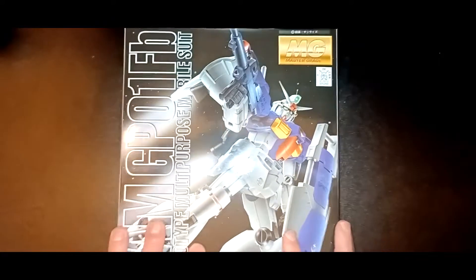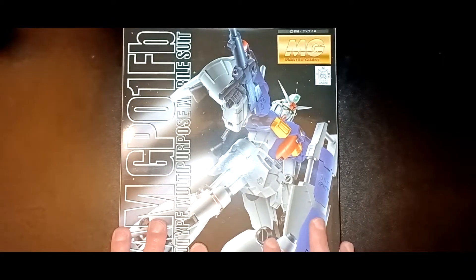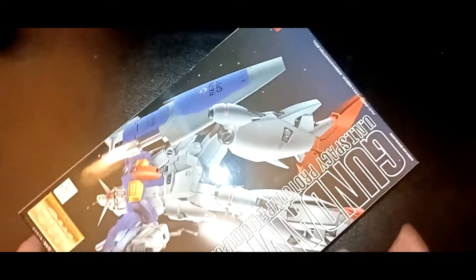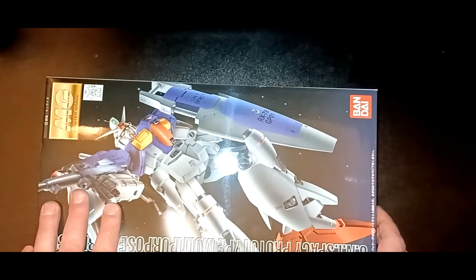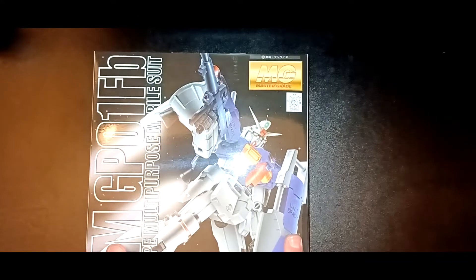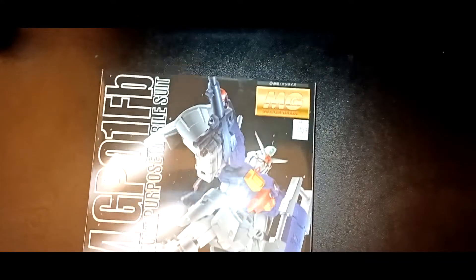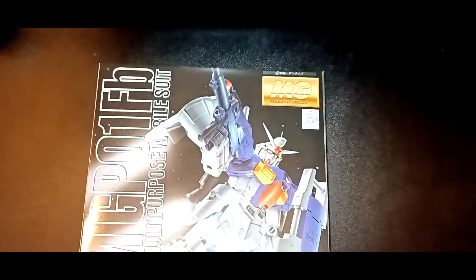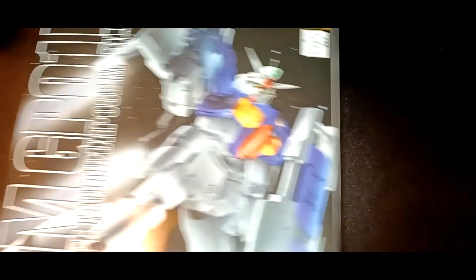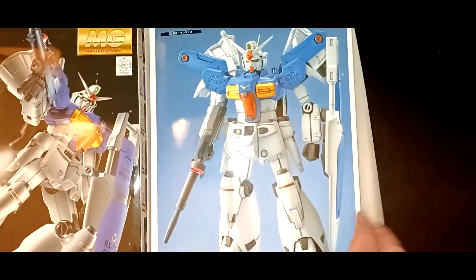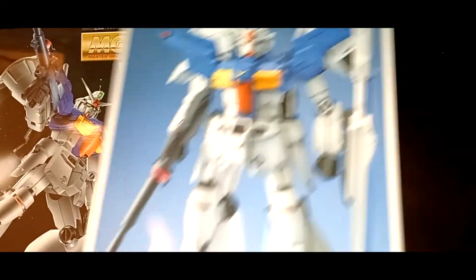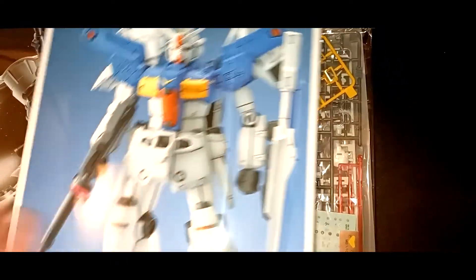First off is going to be the Master Grade GP01 Full Burnern. Yeah, it's a big box, not as big as the second one. This came out in 1997, late 1997, so this is a 25-year-old kit. As you can see, very very nice. I miss these to death, these little inserts and everything. I know they don't do these anymore.